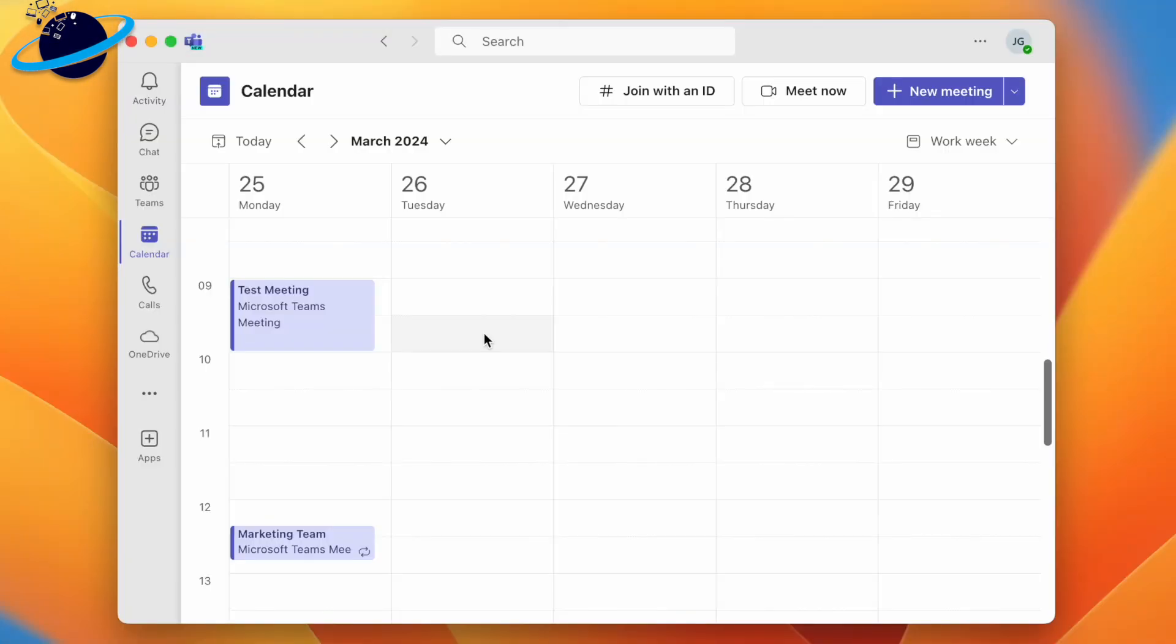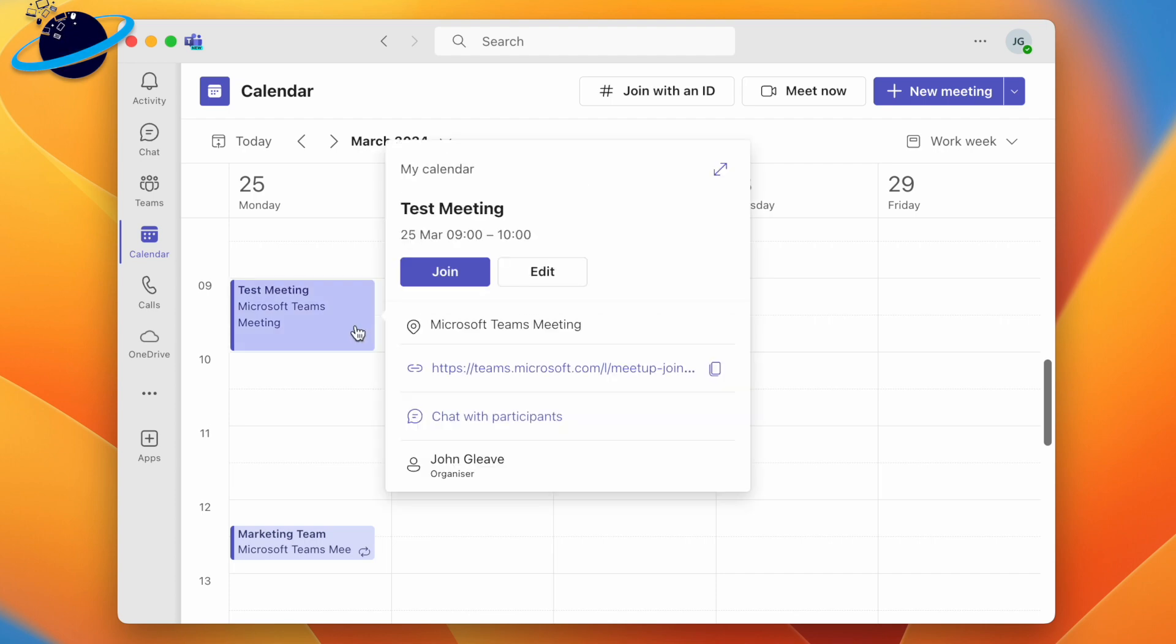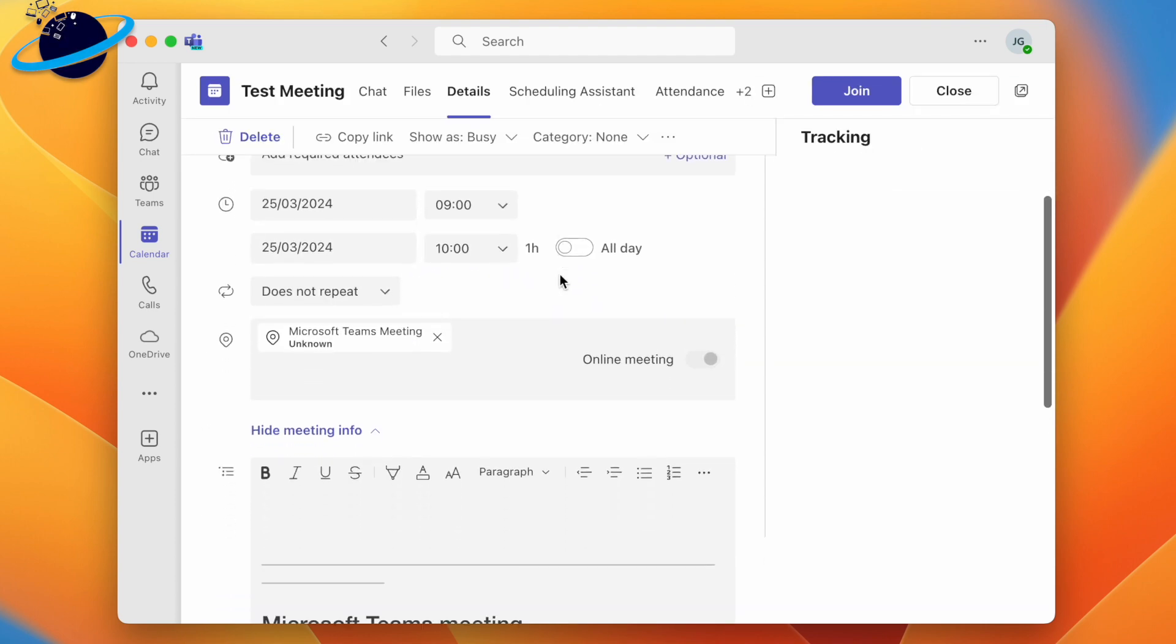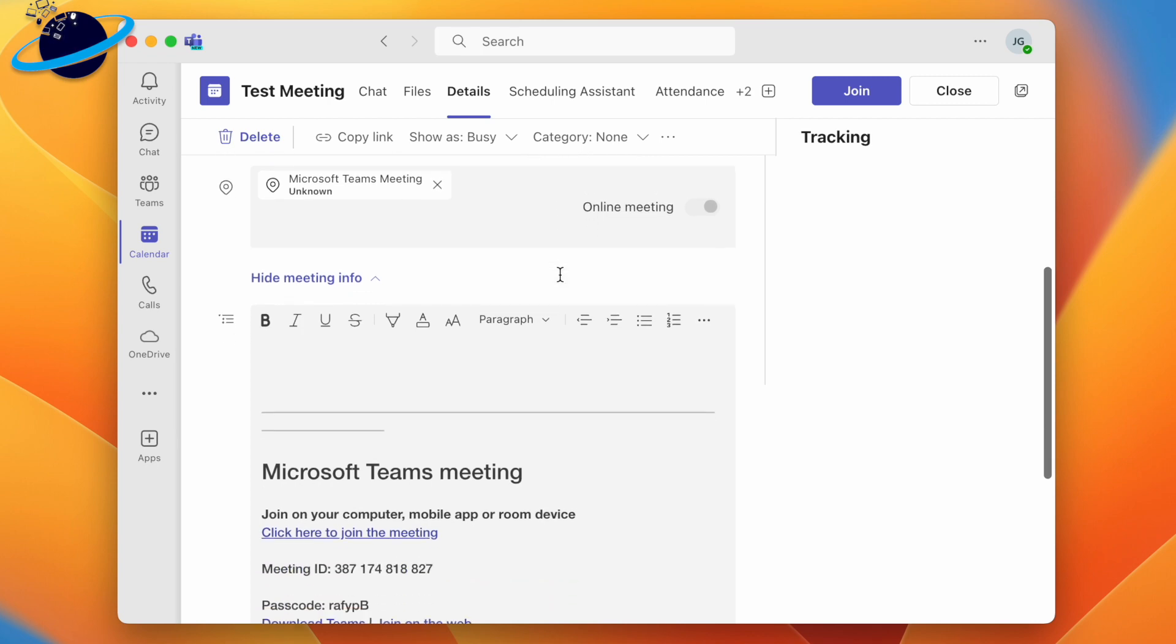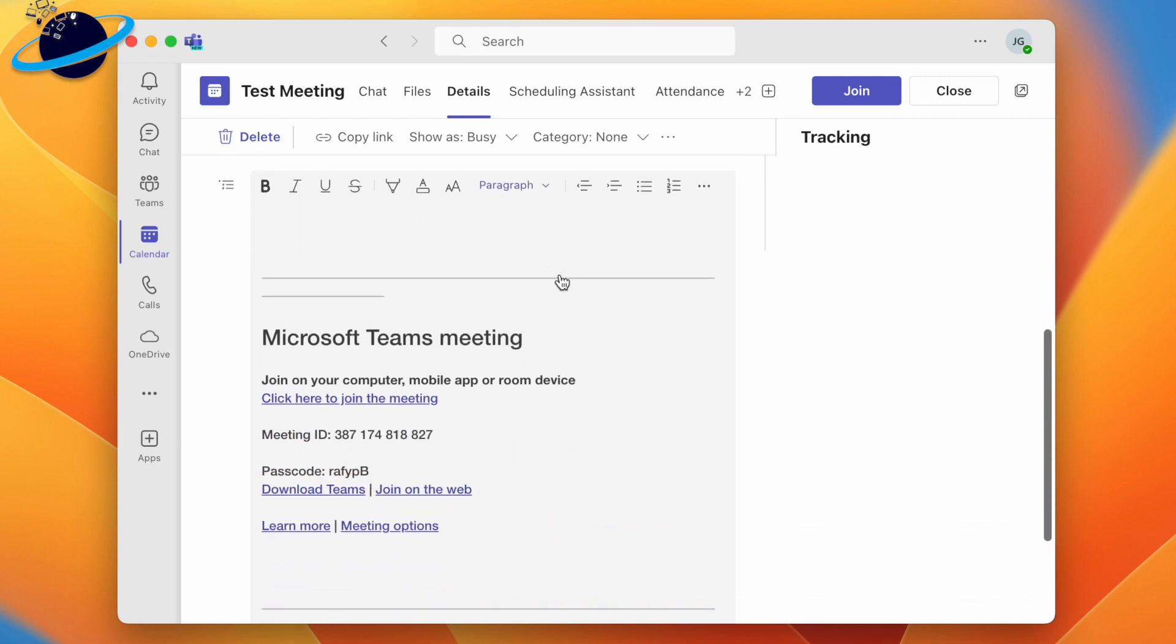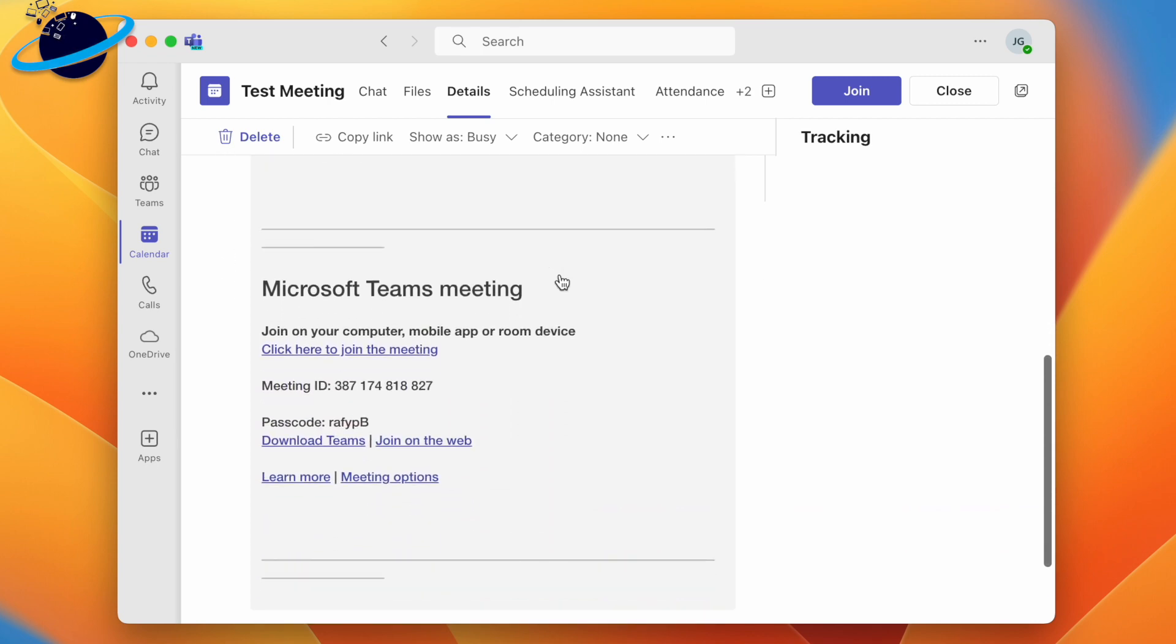If you're the meeting organizer, you can click the Teams meeting in the calendar and select edit. You can then find the meeting ID and passcode by scrolling to the bottom.